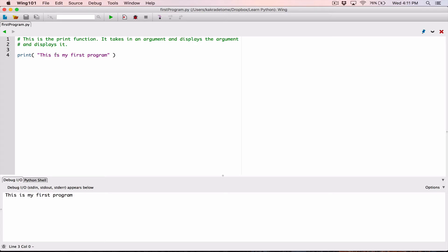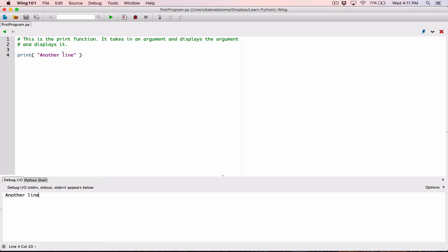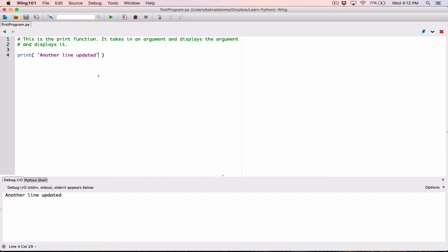So it will display anything you give it — I can change this to anything, run it again, and see another line. It basically takes anything you give it, which is called an argument, and displays it. This is what's called a string — a series of characters joined together. There's a reason why there are double quotations around it: strings go with double quotations, or actually single quotations too — they work the same. So we'll talk more about the different types of data in future videos, but for now I just wanted you to see how the print function works.